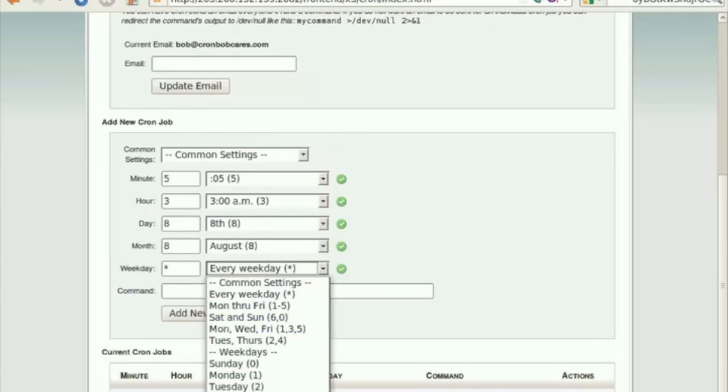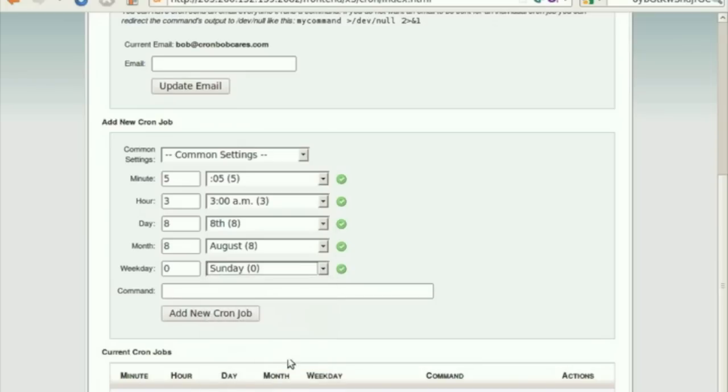Use the drop-down menu corresponding to the option Weekday to select the days of the week on which you wish to run the cron job.